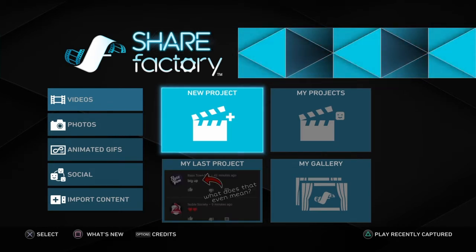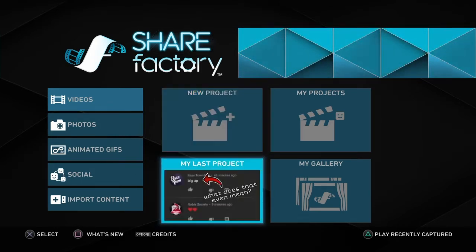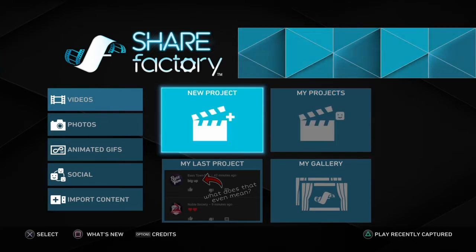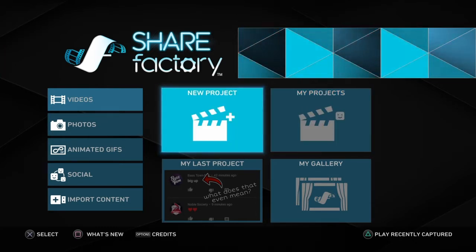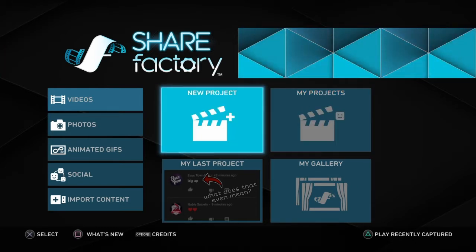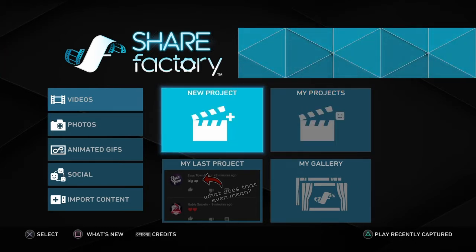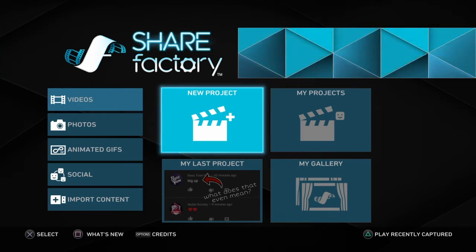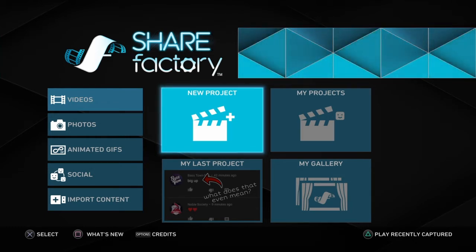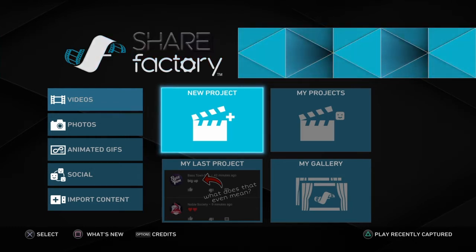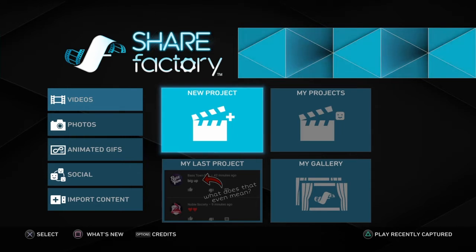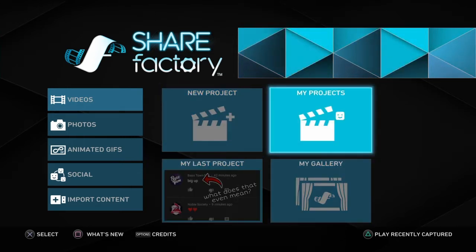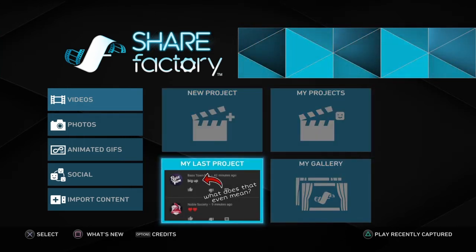For those of you who don't know, I use ShareFactory to edit all my videos, and we have this trend that loud equals funny on the YouTube channel. It was never meant to be like that, but it kind of just stuck, and that brought me thinking: how loud can we make a clip in ShareFactory using all the tools that it gives you?